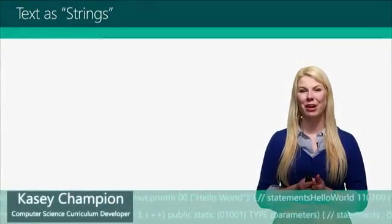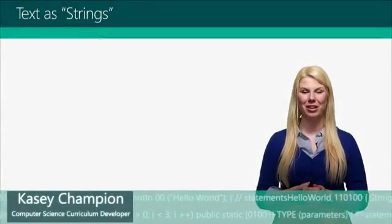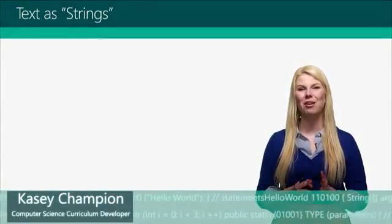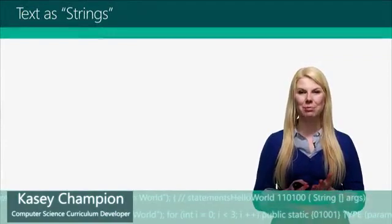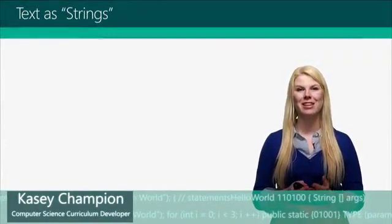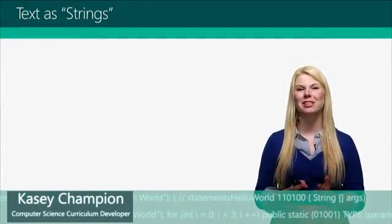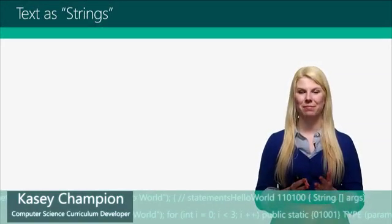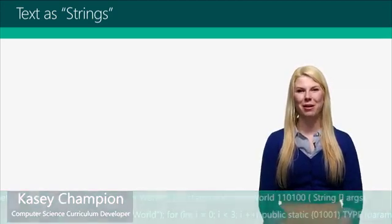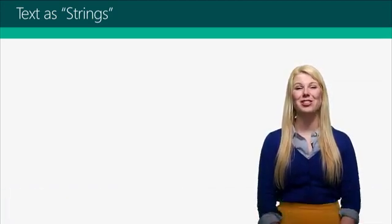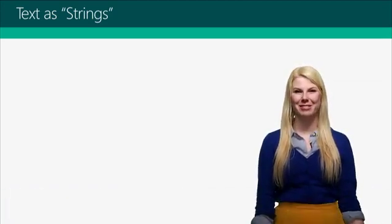One of the things that's very important in Java is how you classify data. That's because Java is strictly typed. The first type of data we're going to learn about are strings.